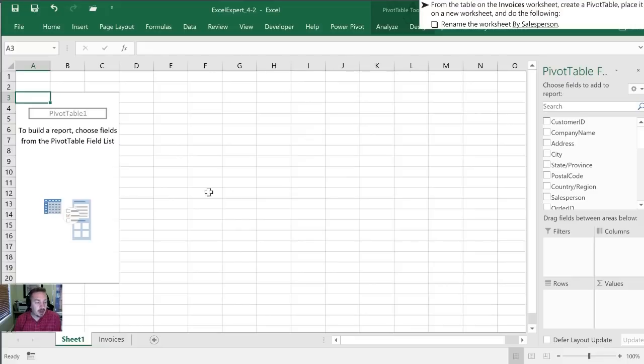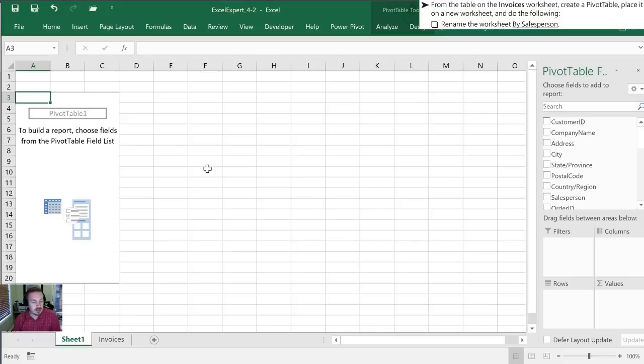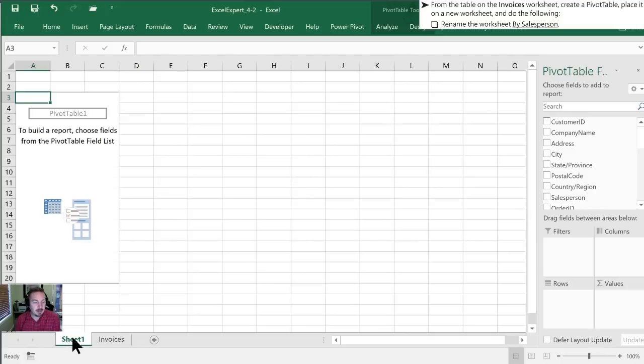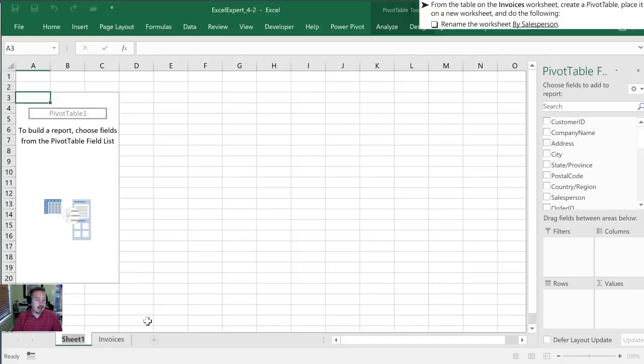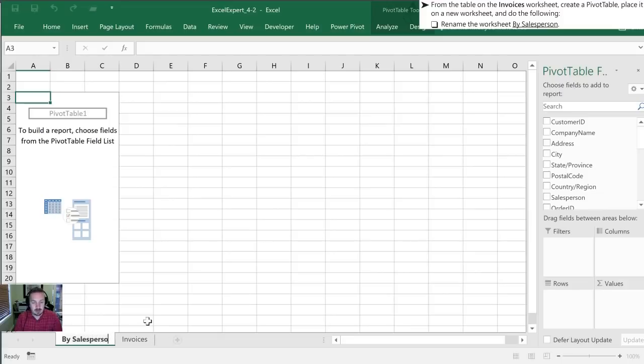We are going to rename the tab and throughout this section 4.2 I'll show you three different ways to rename a tab. The first way is just by double clicking on the tab name here. We'll double click on here and then rename it to by salesperson. Once we've changed that name we can hit enter.